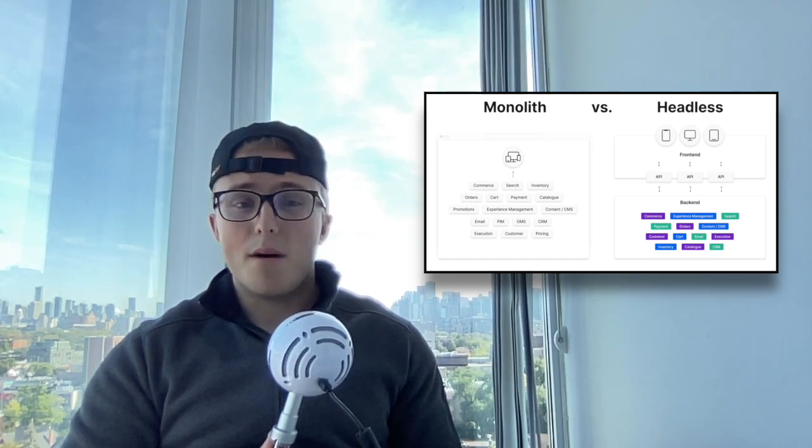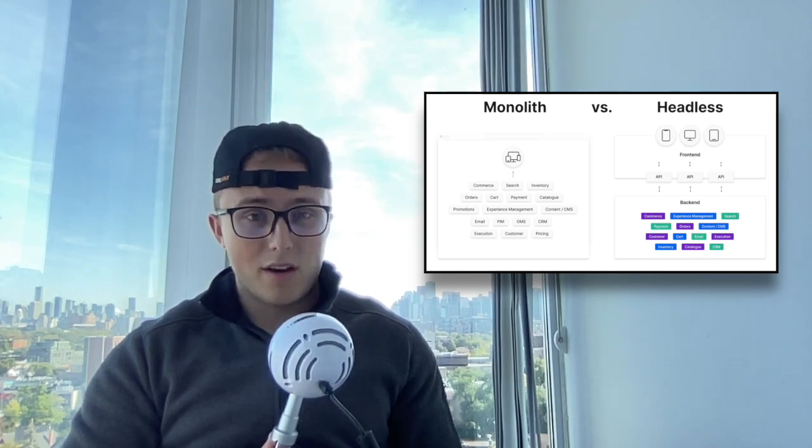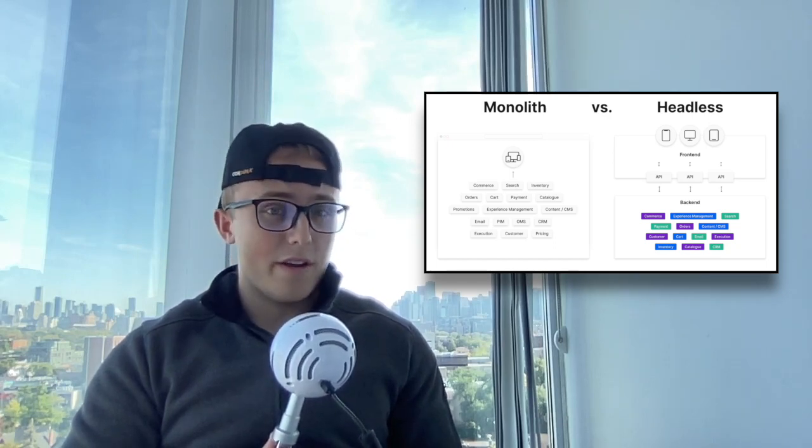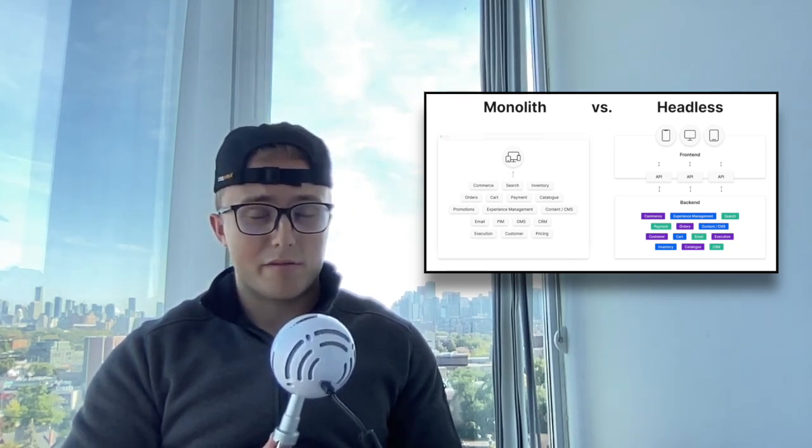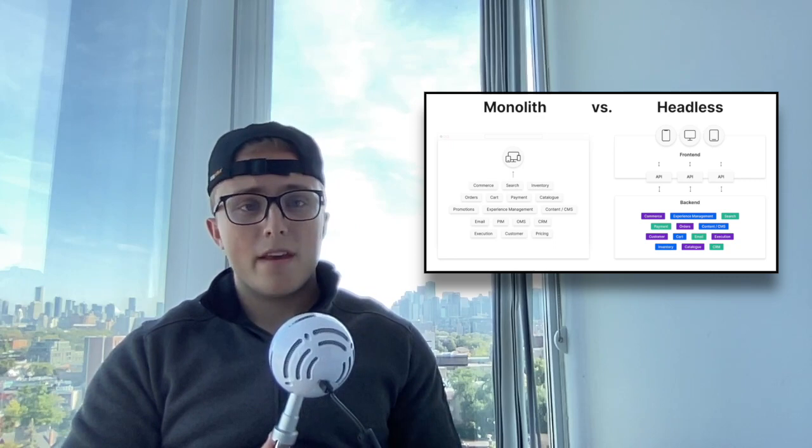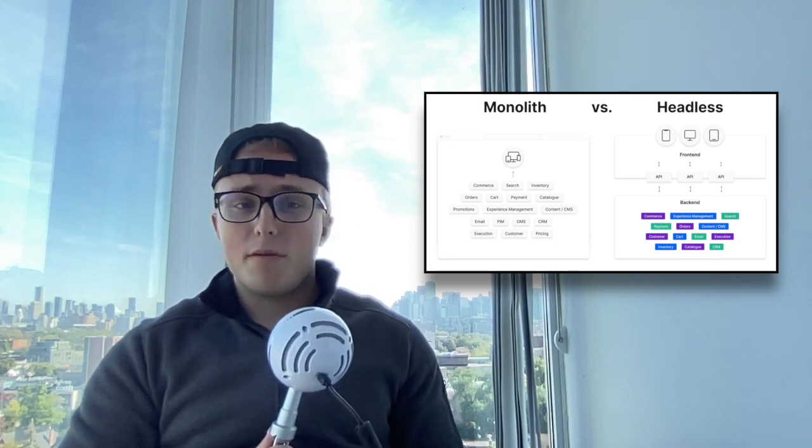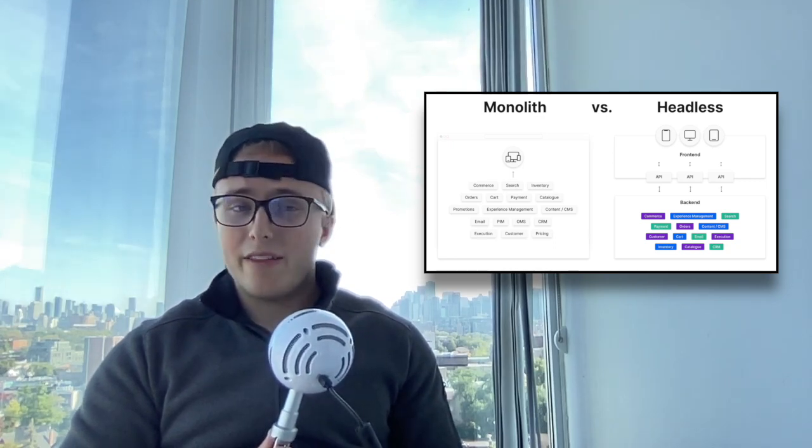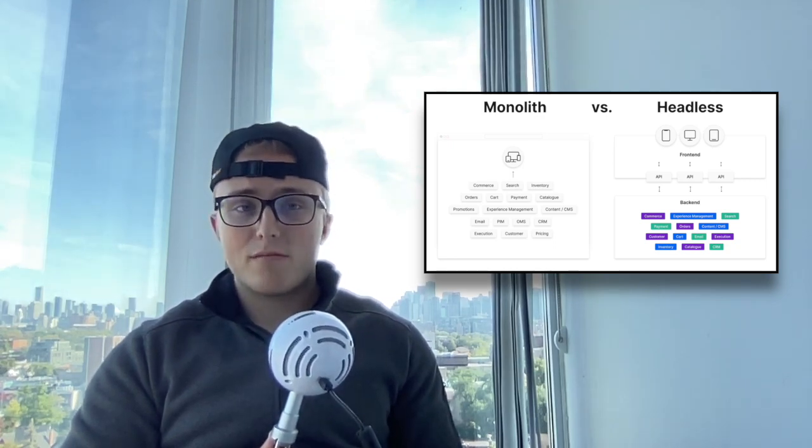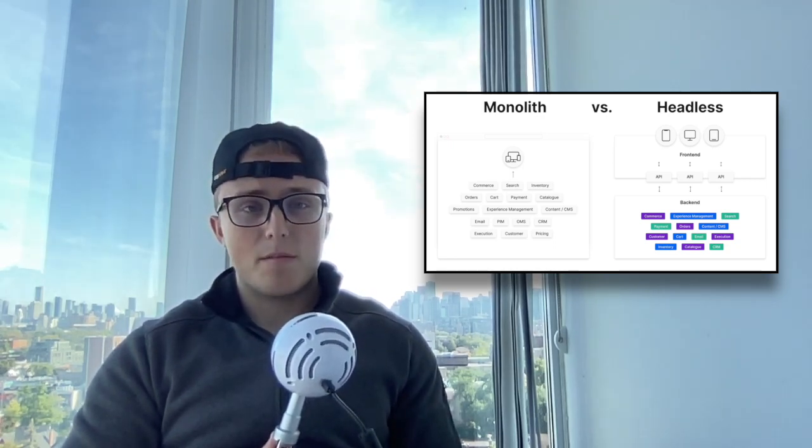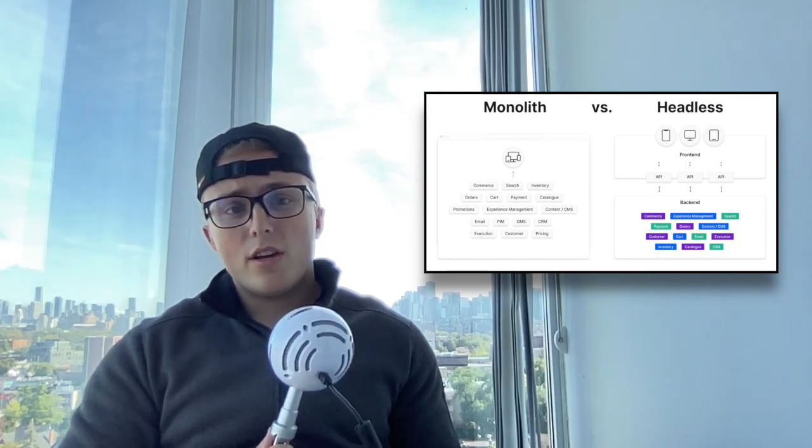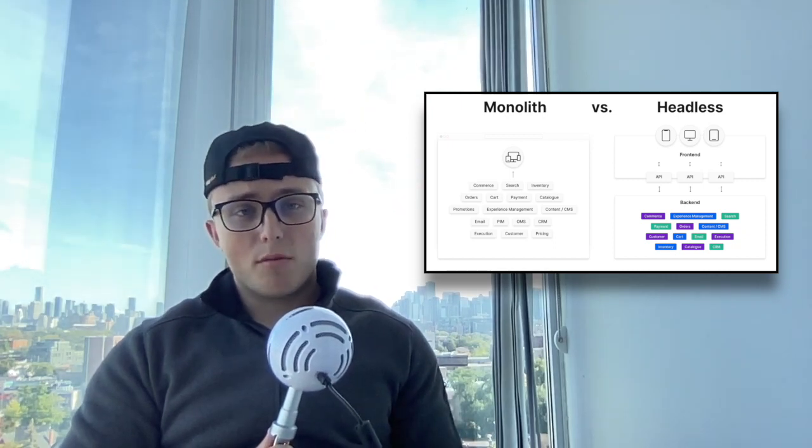You're currently using a monolithic infrastructure if you're not. As you can see to the right of me on screen right now, if we move you over to a headless architecture, what we'll teach you how to do on this channel, you will make a lot more money.